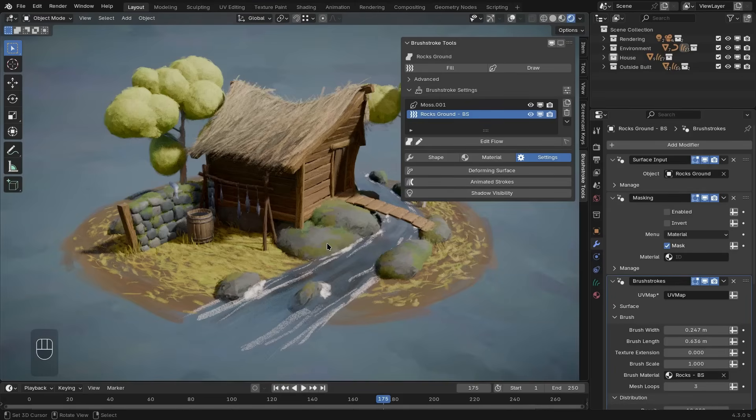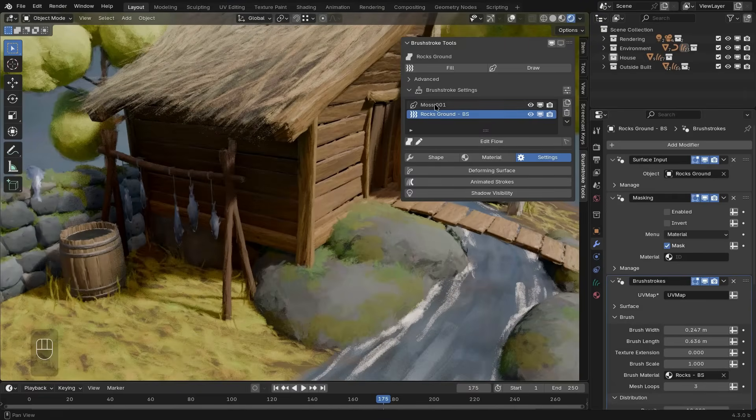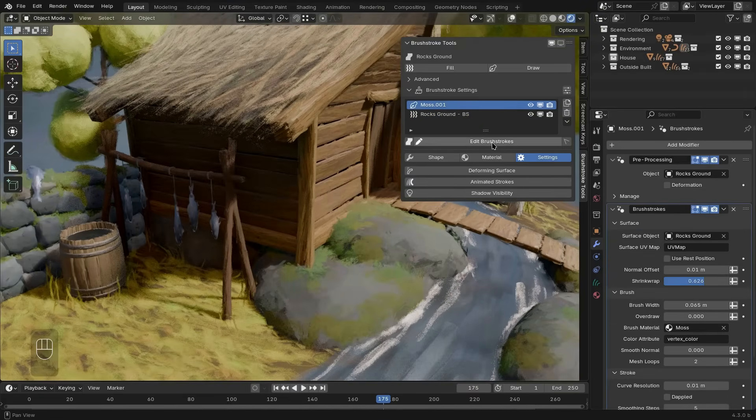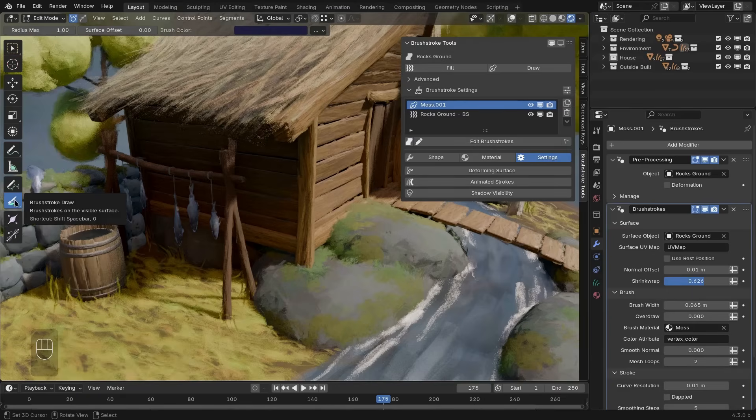I've briefly already shown it before, but let me quickly show you the draw operation again. The moss on these rocks, for example here, is made from a draw layer. When I click the edit brush strokes button, that puts us into edit mode and selects the brush strokes draw operator.